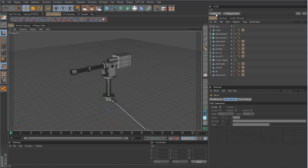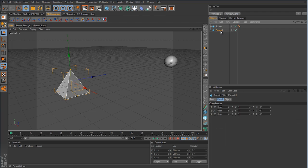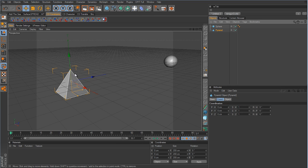I've got an example here — you don't actually have to do this, just watch. I've got a pyramid and a sphere, and I want the tip of the pyramid to point and aim at the sphere. However, if we just give it a target tag there's going to be a problem: Cinema 4D uses the z-axis for targeting or aiming, and the z-axis is represented by the blue axis handle.